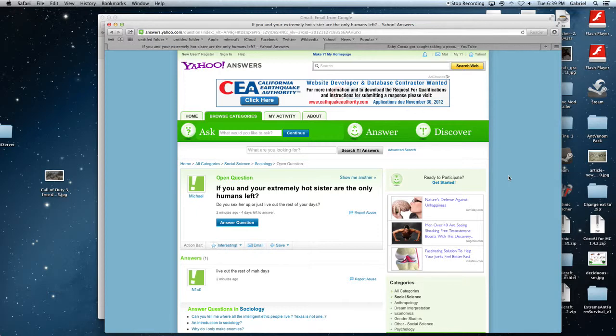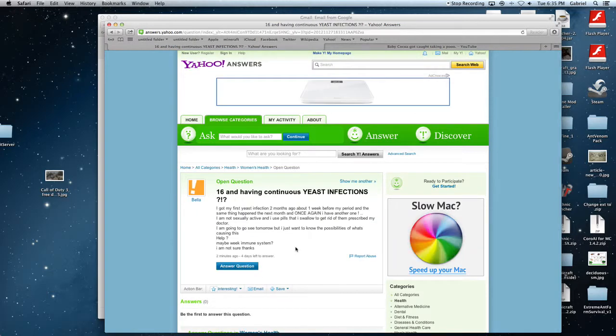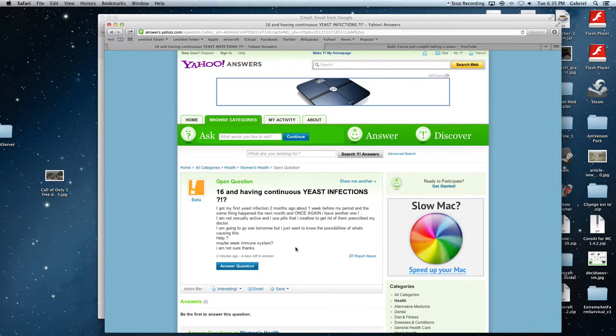Go to therapy! I'll be 16 and having continuous yeast infections... Eww...